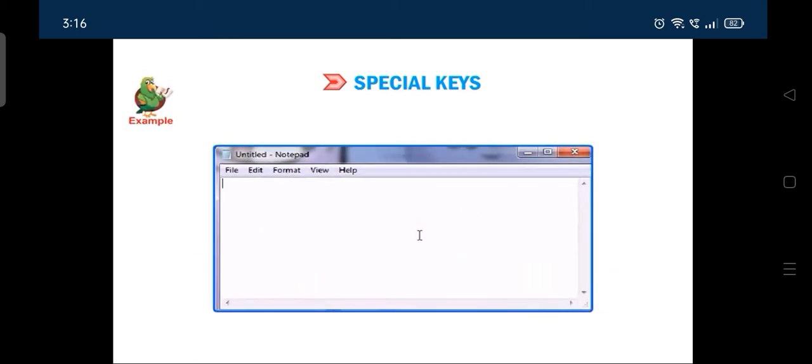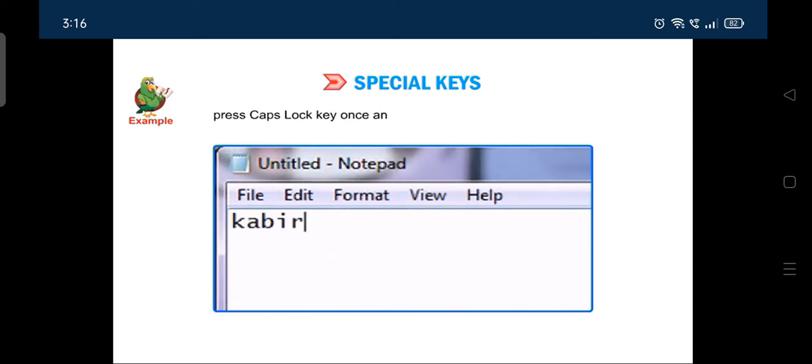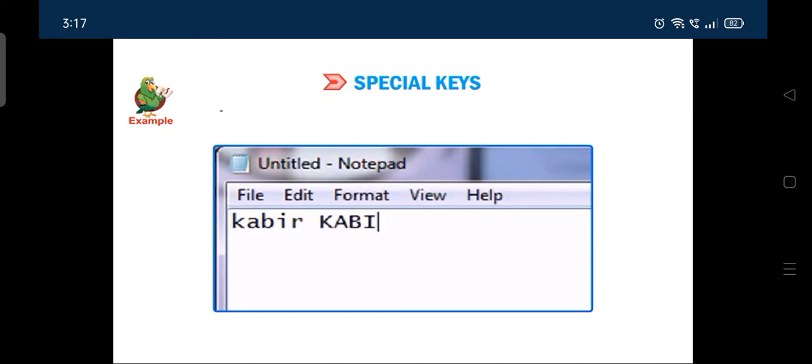For example, if you want to type KABIR in capital letters, press caps lock key once and press the keys one after another. The name will appear on the screen in capital letters. KABIR.